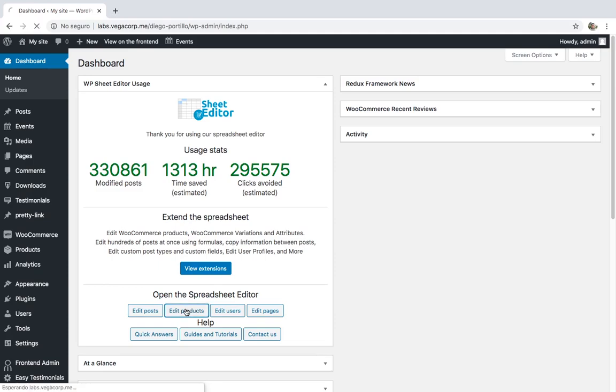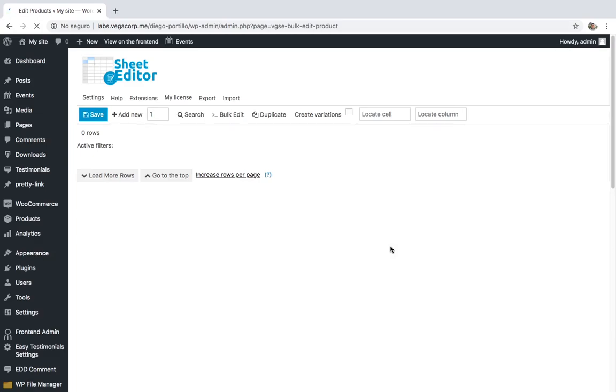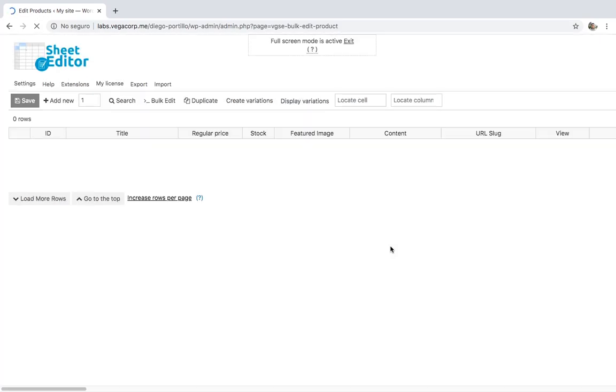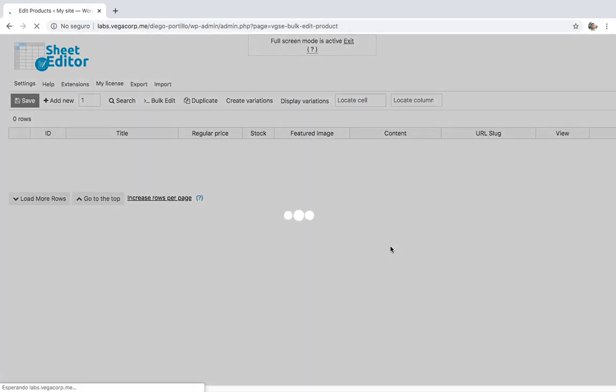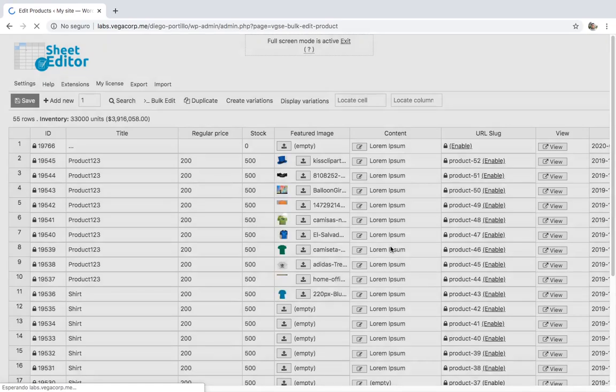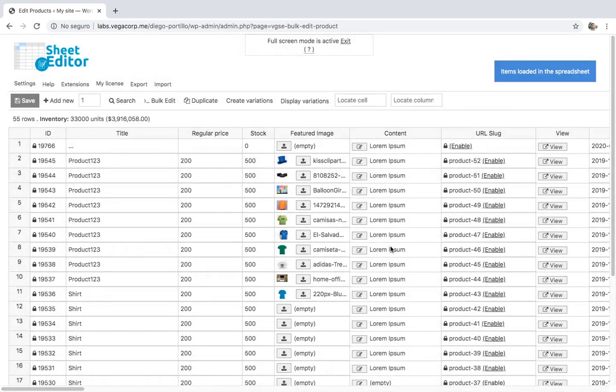That's why in this video we'll show you how easy it is to copy from product content to short description and vice versa using the WooCommerce product spreadsheet. With this plugin you can edit thousands of products at once using an intuitive spreadsheet.